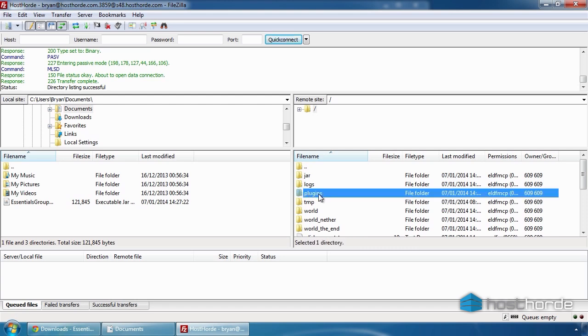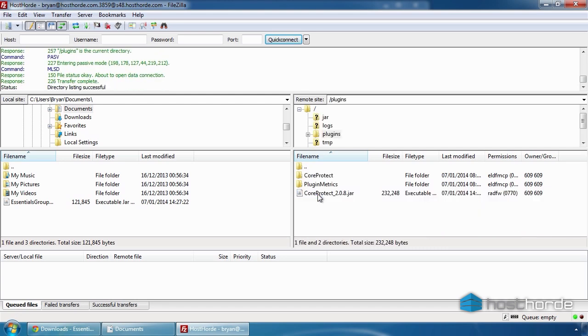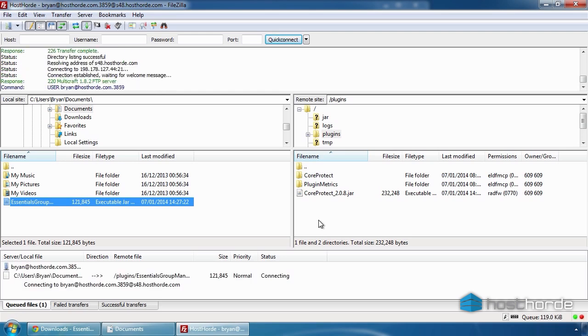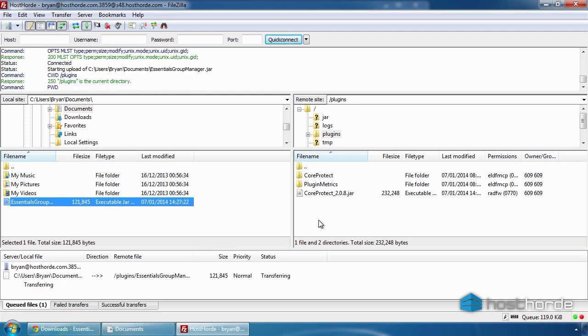In FileZilla, navigate to where your plugin jar is on your computer on the left panel. Then drag and drop it into the plugins directory on the right panel.